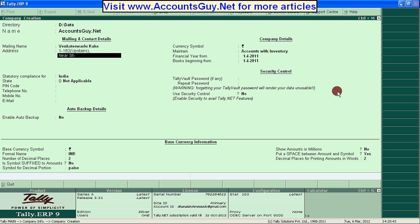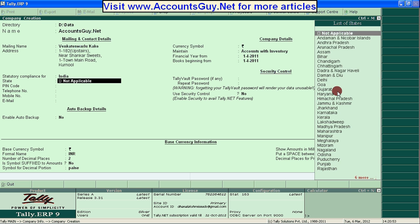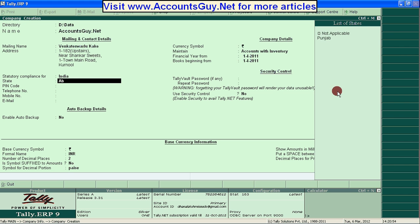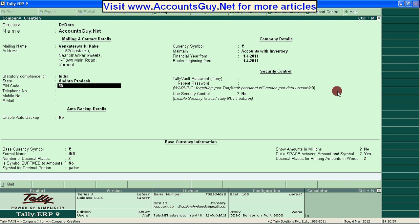For example, entering: Shankar, New York, Shankar Suits, One Town, Main Road, Carmel. And select the country and the state name where your company is located, and the pin code.